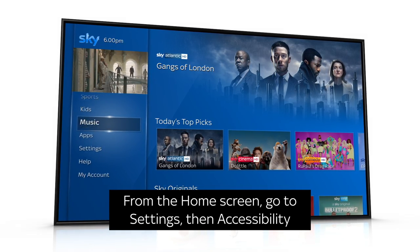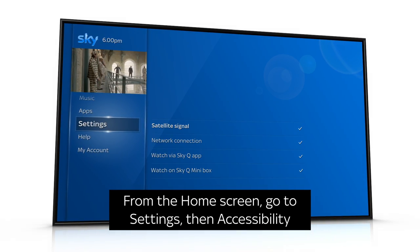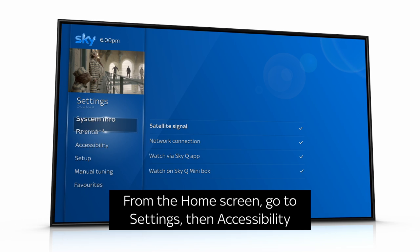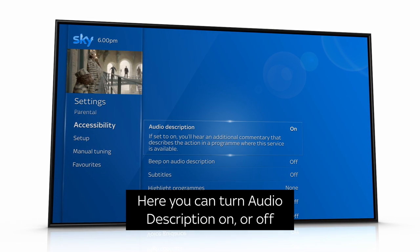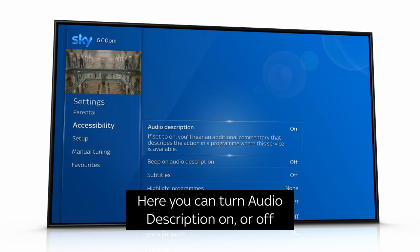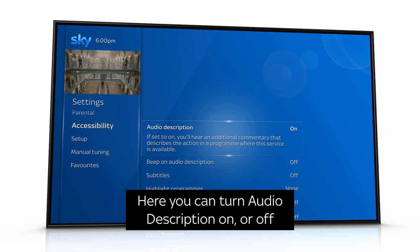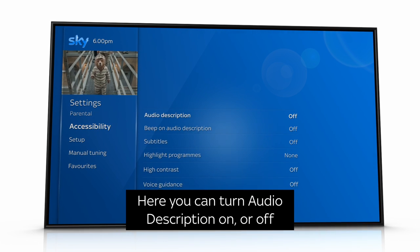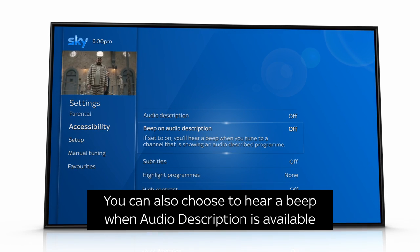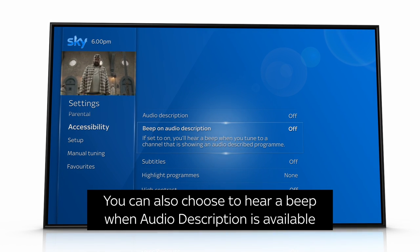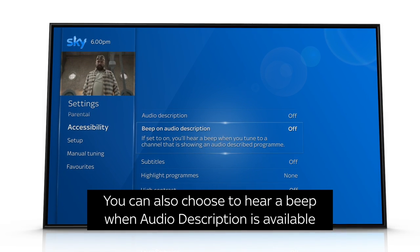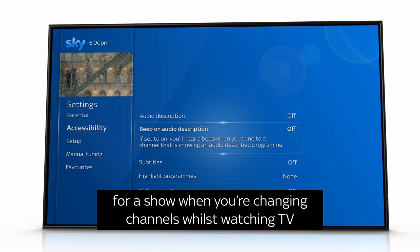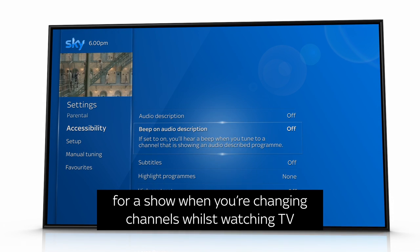From the home screen, go to Settings, then Accessibility. Here you can turn audio description on or off. You can also choose to hear a beep when audio description is available for a show when you're changing channels whilst watching TV.